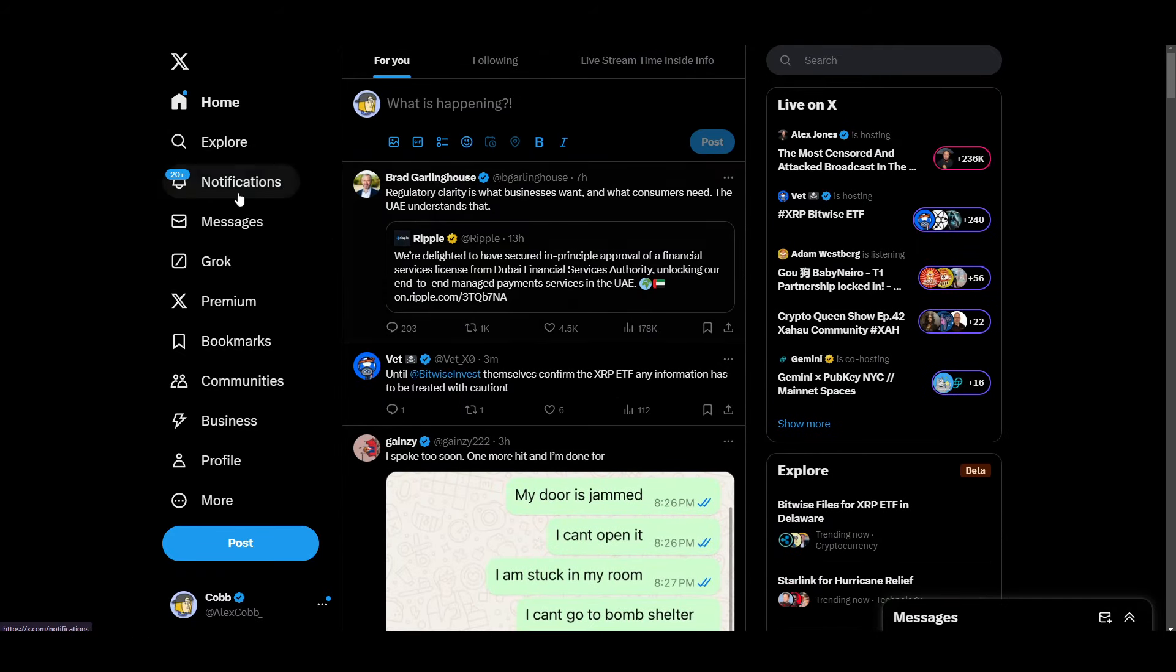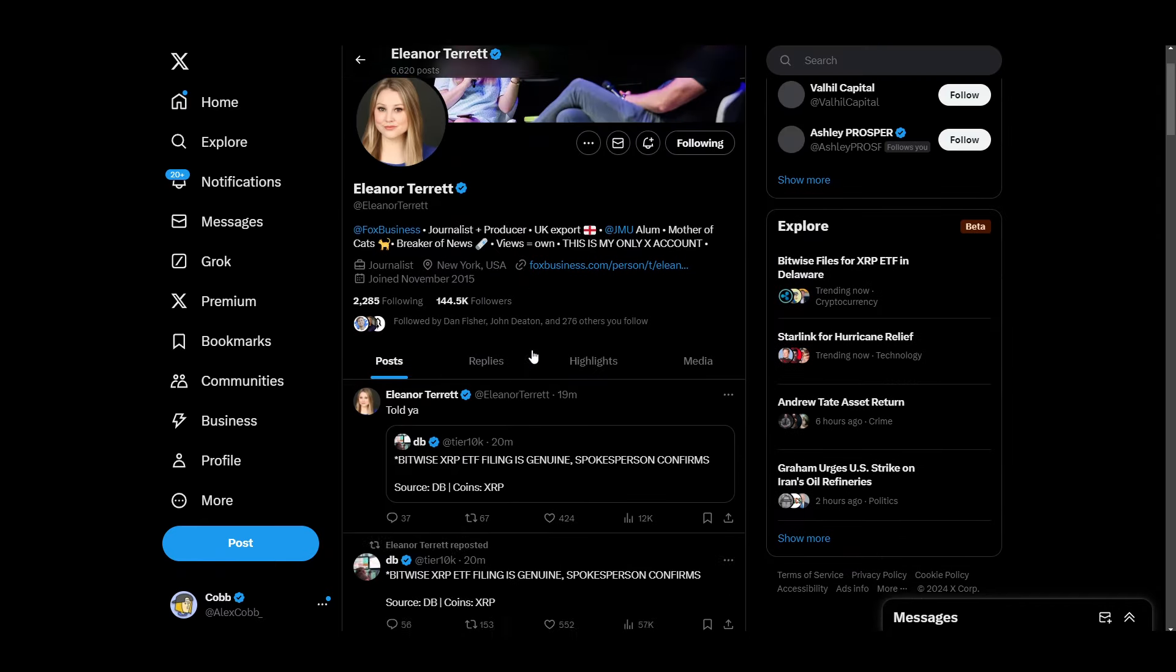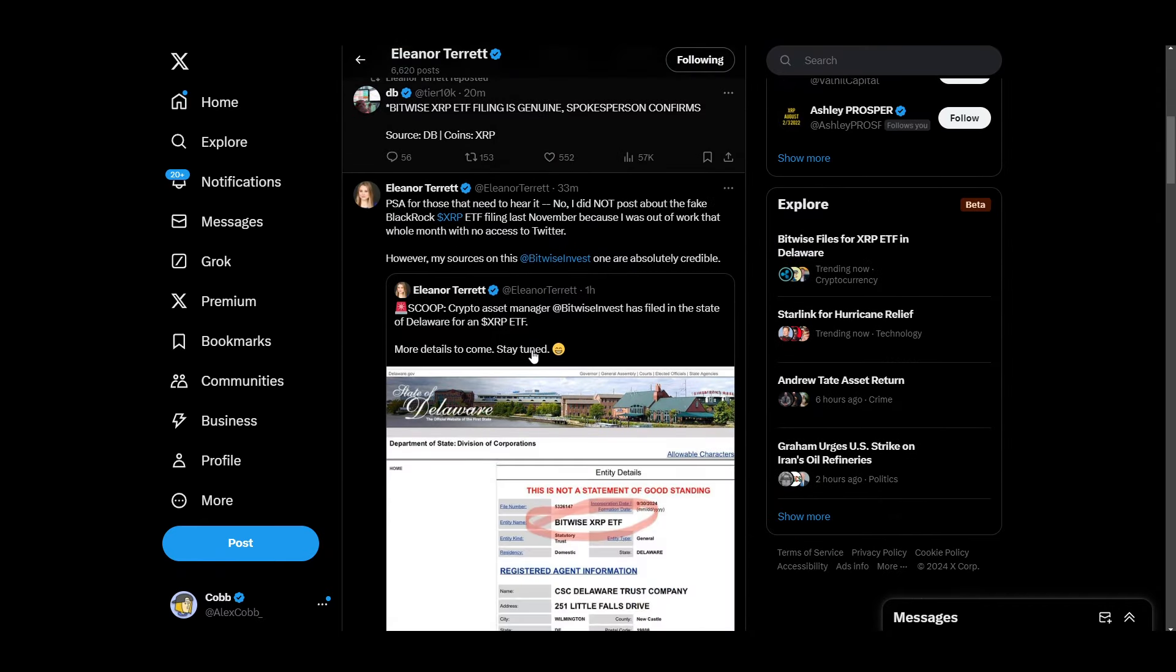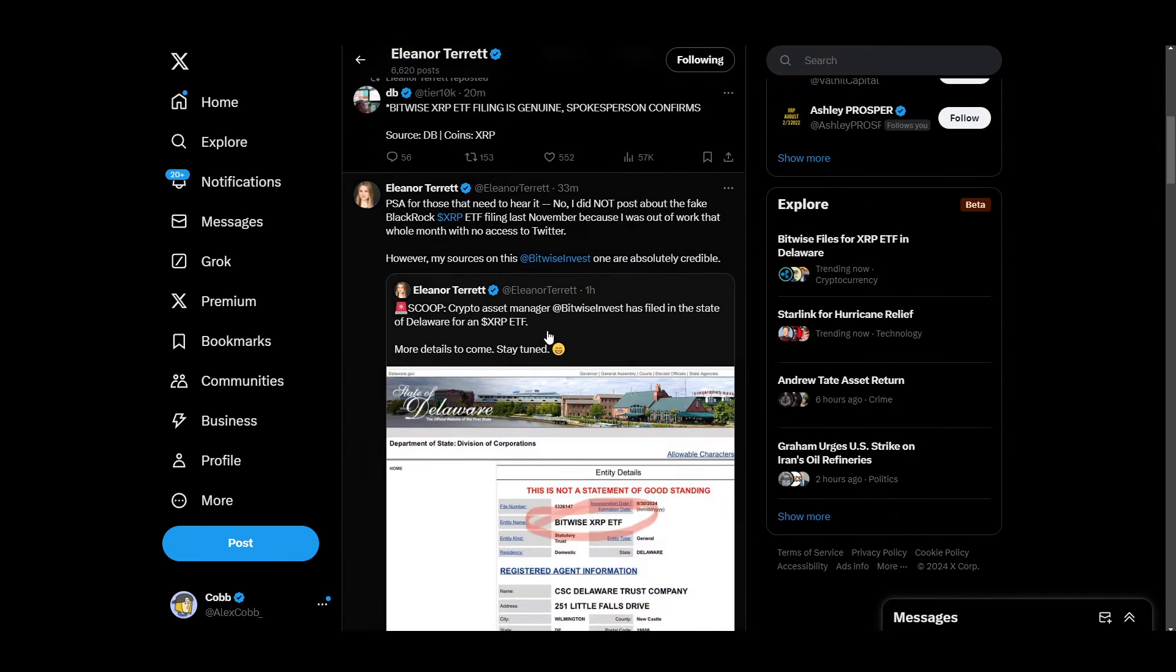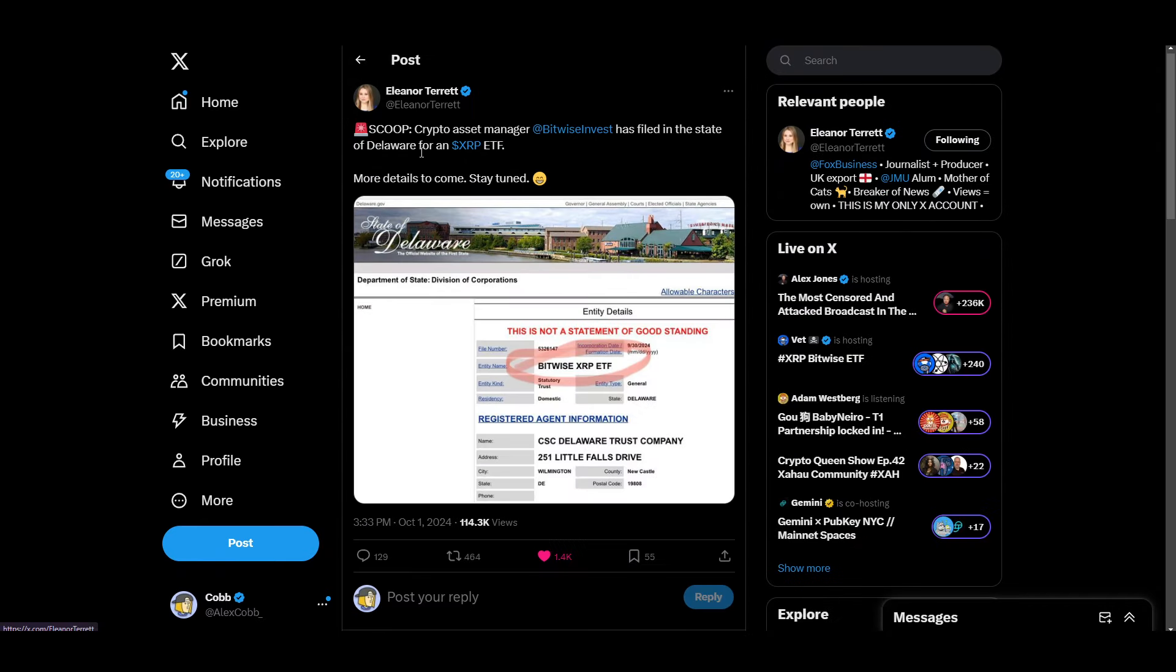So I first saw this from Eleanor Tourette, showing scoop crypto asset manager Bitwise, follow the state of Delaware for XRP ETF. And I'm like, wait a second, I recognize this website. But fellas, this is legit. And I'm looking over at the XRP one-minute chart right now. It's kind of starting to act up.